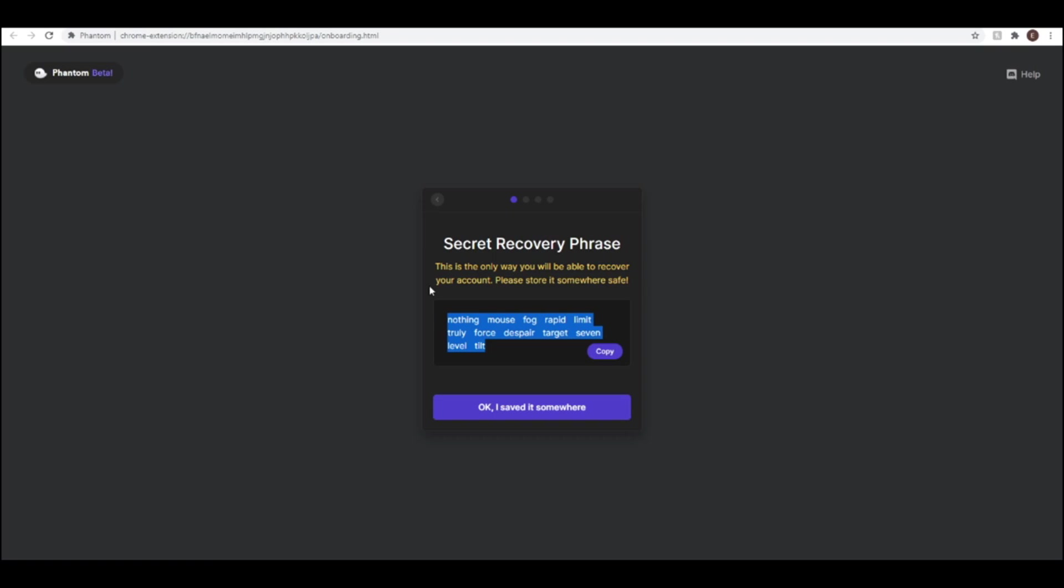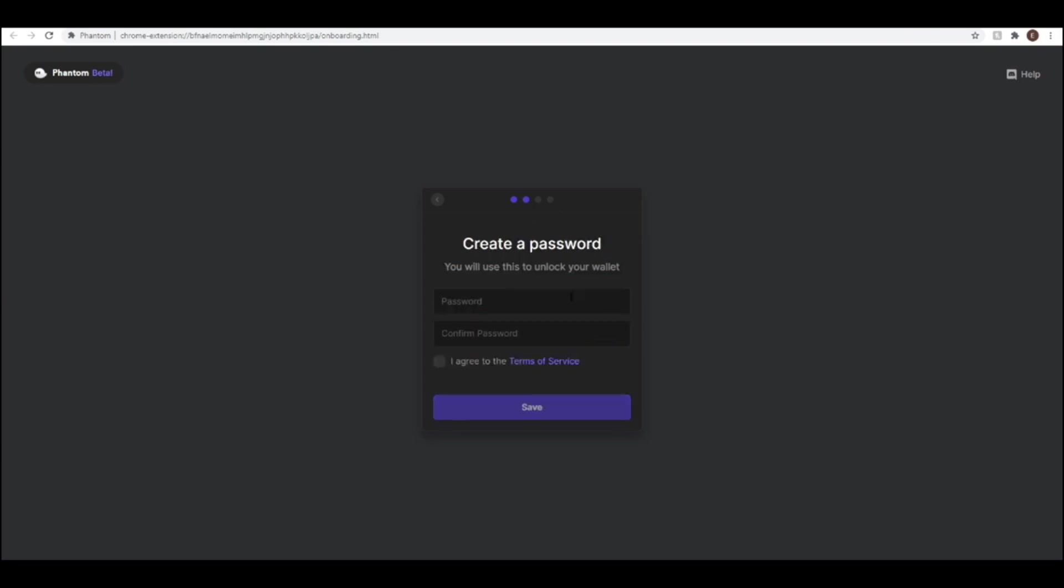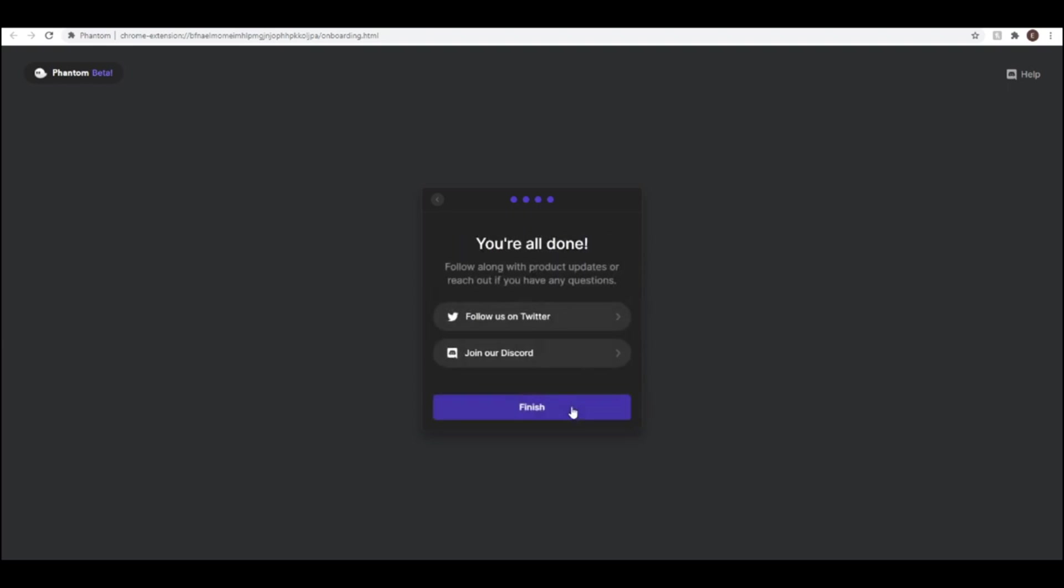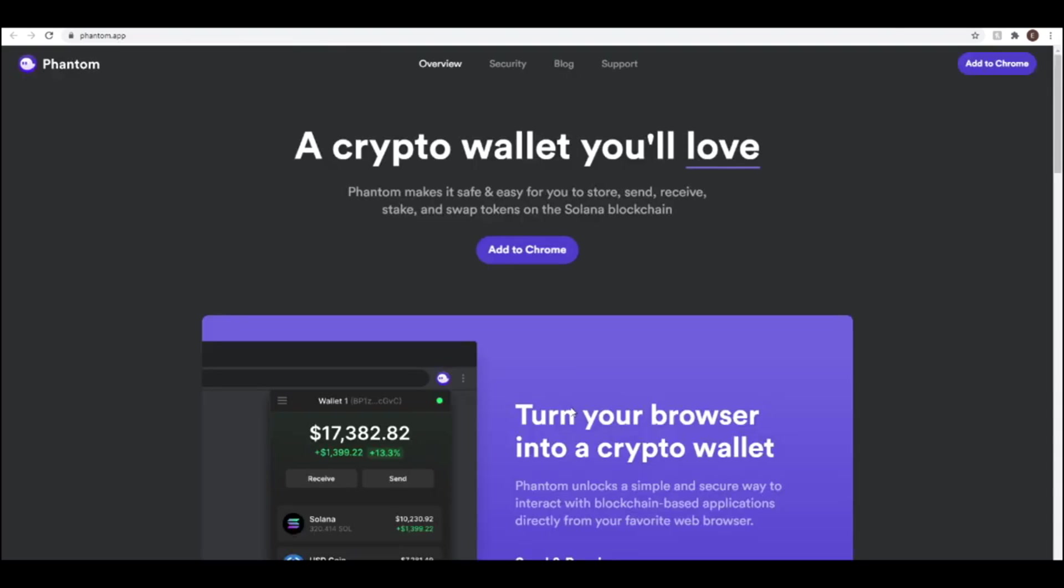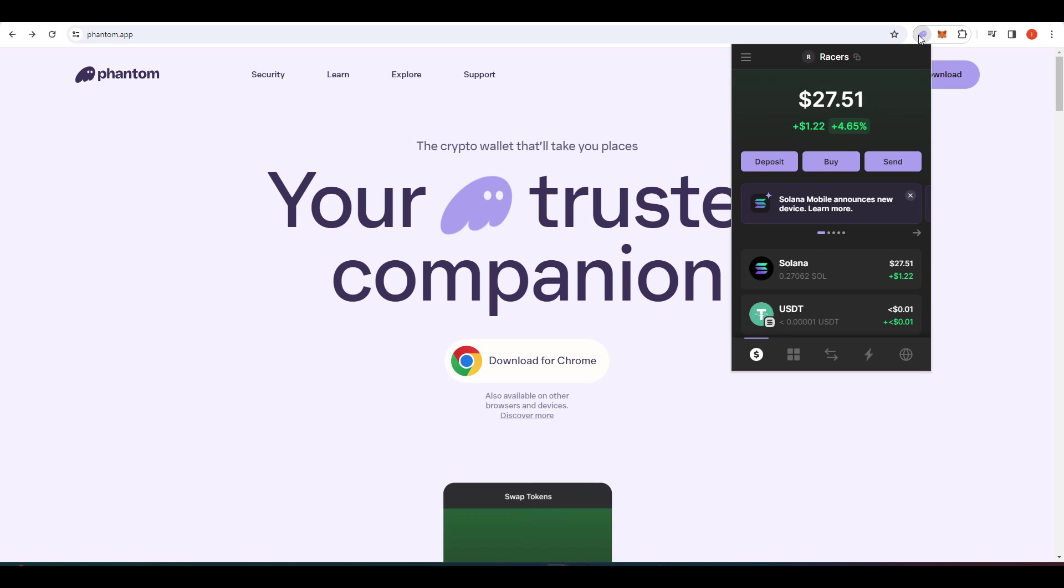That seed phrase allows anyone to be able to restore that wallet elsewhere. It's basically the key to get into your crypto wallet. So write that down somewhere. If you lose it, you won't be able to get your funds back. So once you've got that up and running, it should look something like this.